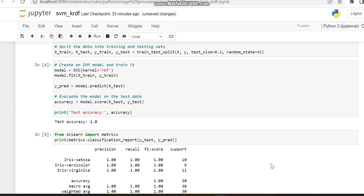You can see all the values are 1.00, which means 100%. Now, why am I working with different kernels? Because while this dataset achieves 100% accuracy with RBF,